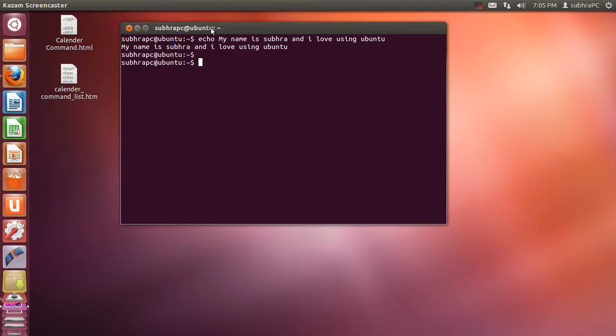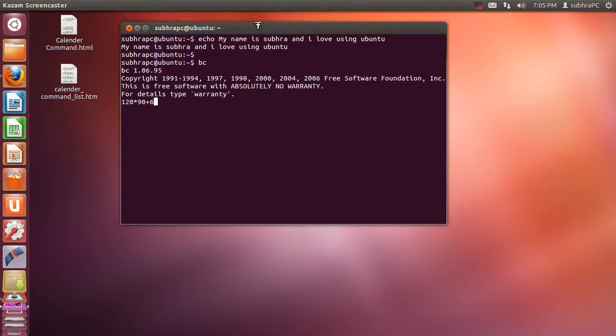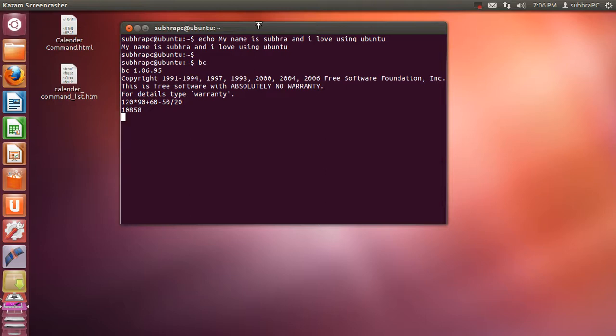Now I'm going to show you how to use your terminal as a calculator. You can use your terminal as a calculator by typing BC command. When you type this command your terminal automatically goes to a state where it acts as a calculator. Say I want to perform a critical mathematical solution like 120 into 90 plus 60 minus 50 divided by 20. When I press enter it's gonna show me the result. As you can see the result is 10858.